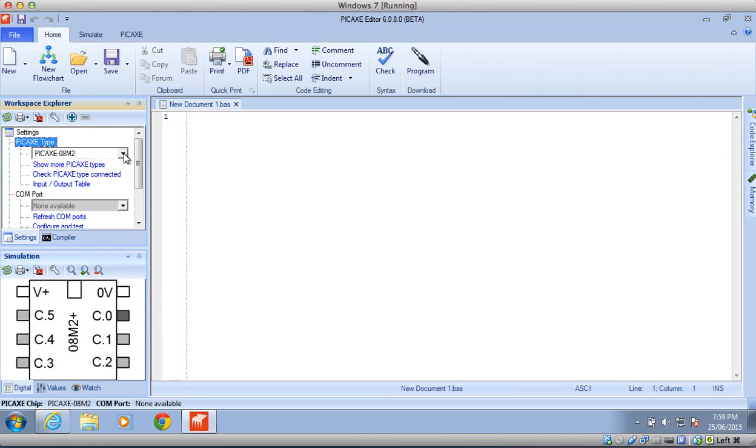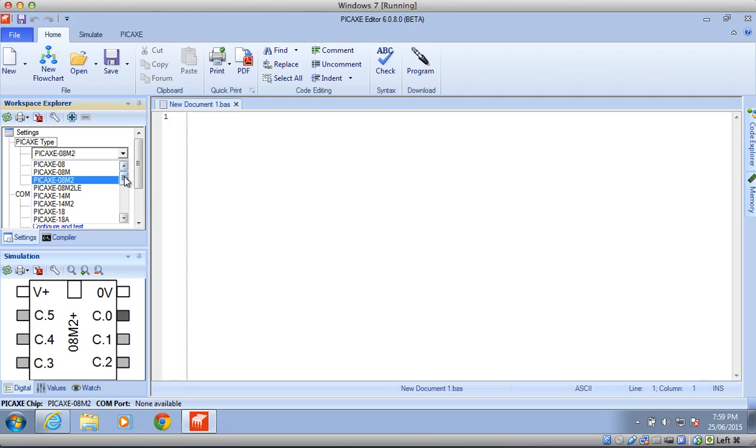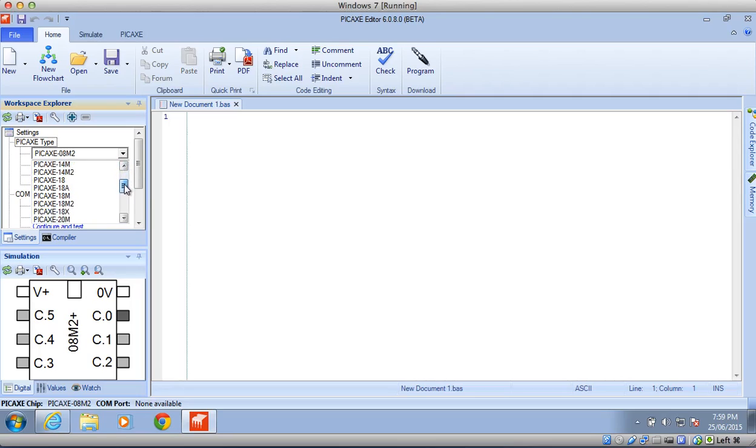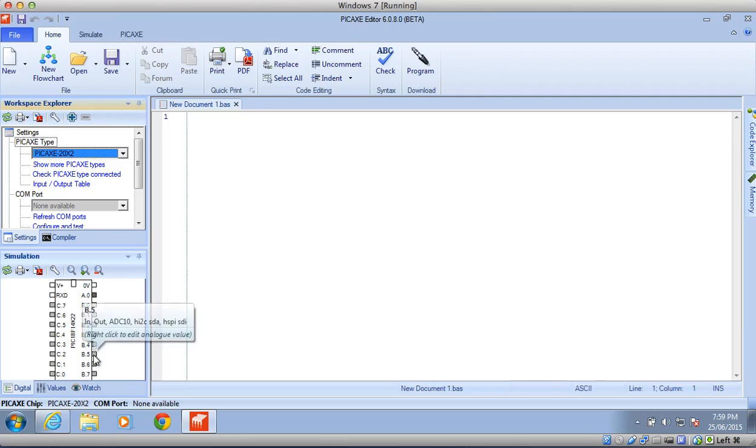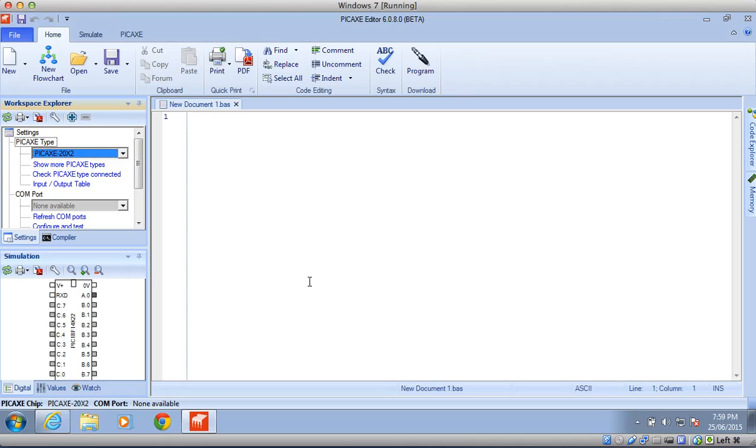So what we need to do is click on the down arrow and scroll down until you can find the Pickaxe 20X2, and there it is there. Once you click on that, you'll notice that the Digital Panel changes, and we have a lot more output pins for this particular type of robot. So that's setting up the program ready to start your programming.